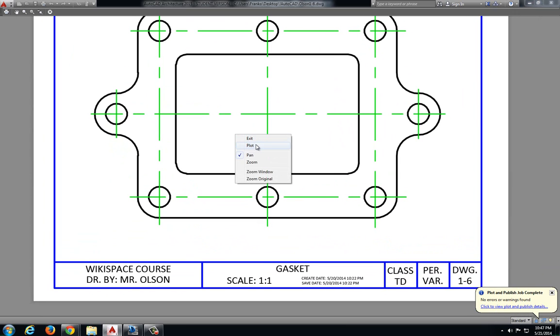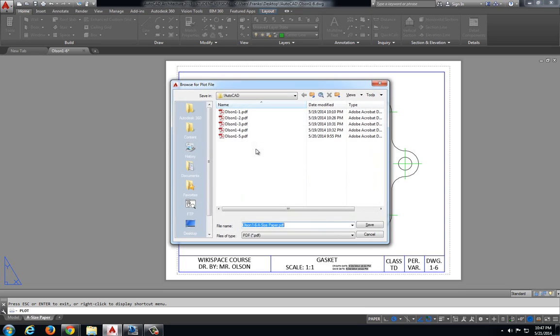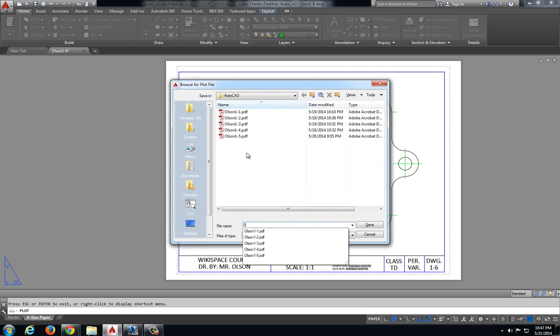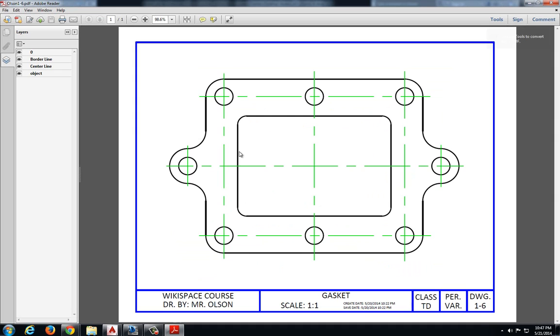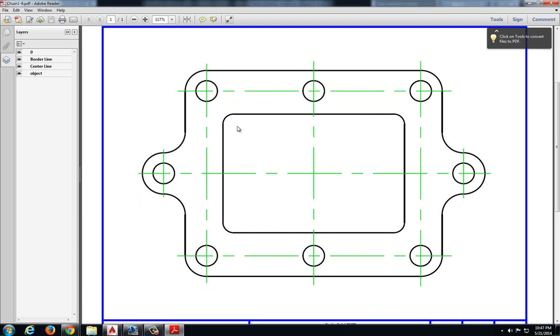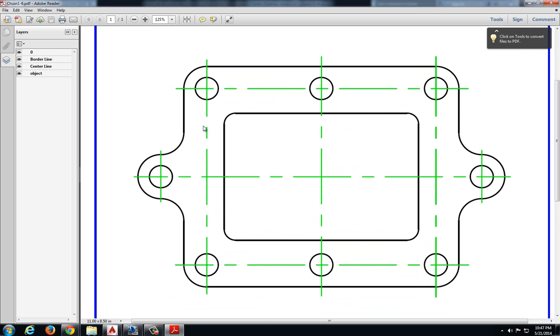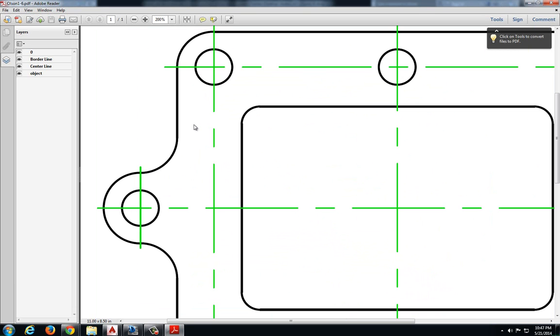Right click, plot and this one will be, I'll be plotting this as Olsen 1-6. Or if you're printing to a printer, select your printer and wait for it to print out.